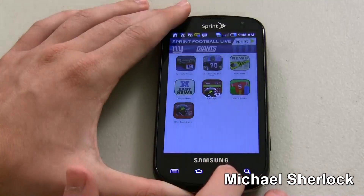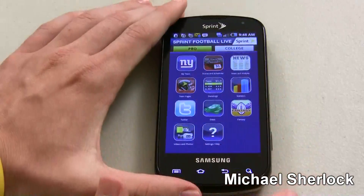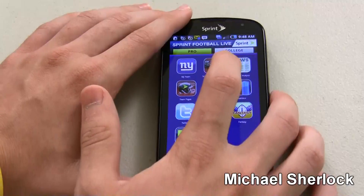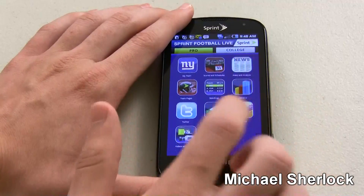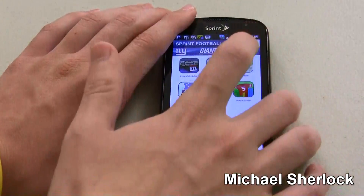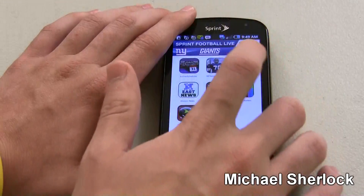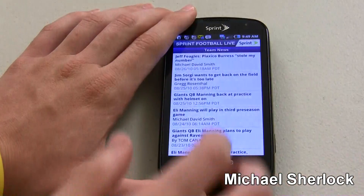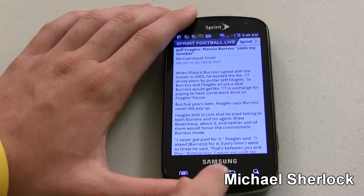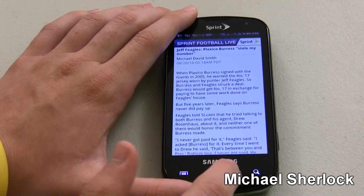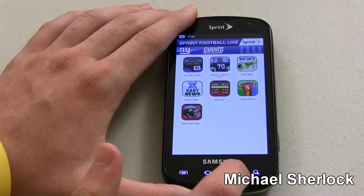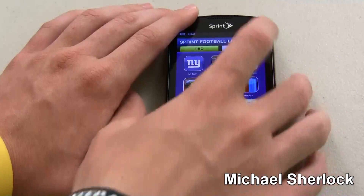Sprint Football basically lets you input your favorite team — college or pro — and then you can look at your team. You can look at scores and schedules, news and analysis, team pages, standings. This is for the NFL. Then you can go directly into your team and look at team news, divisional news. You can click and look at an article — apparently Plaxico Burris stole punter Jeff Fiegel's number. You can also do the same thing for college.